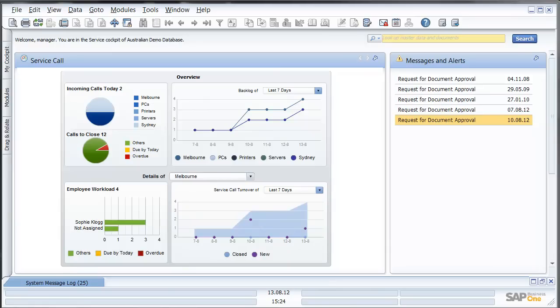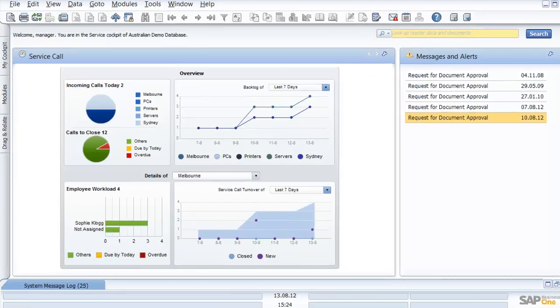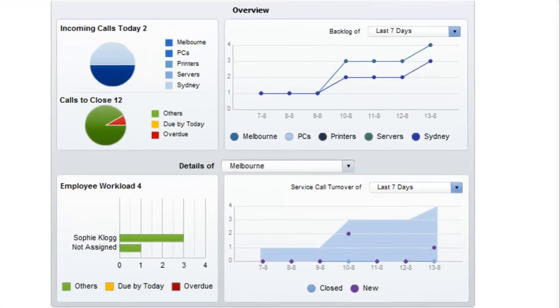What we're looking at now is the service call cockpit in SAP Business One which shows us our service call KPIs.